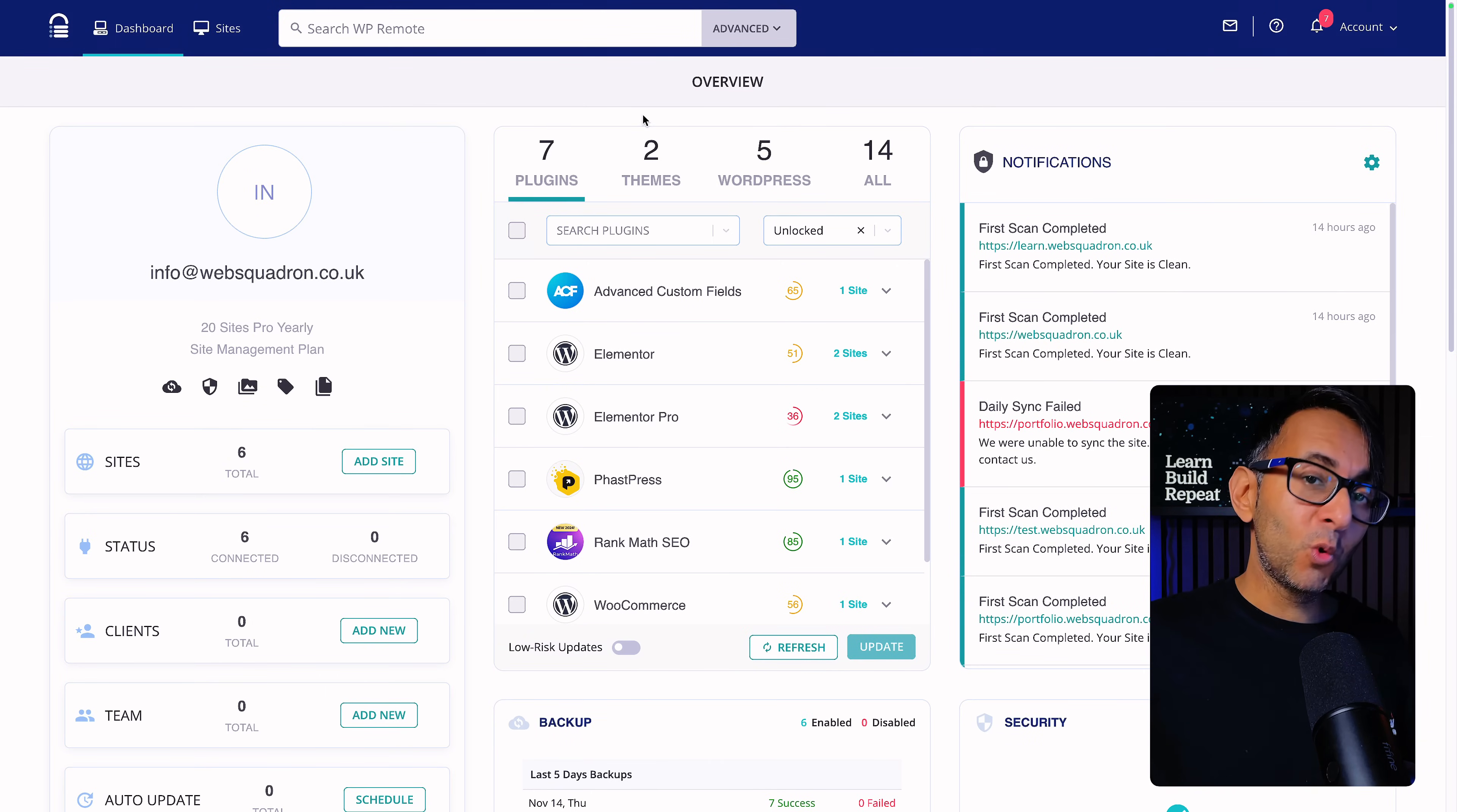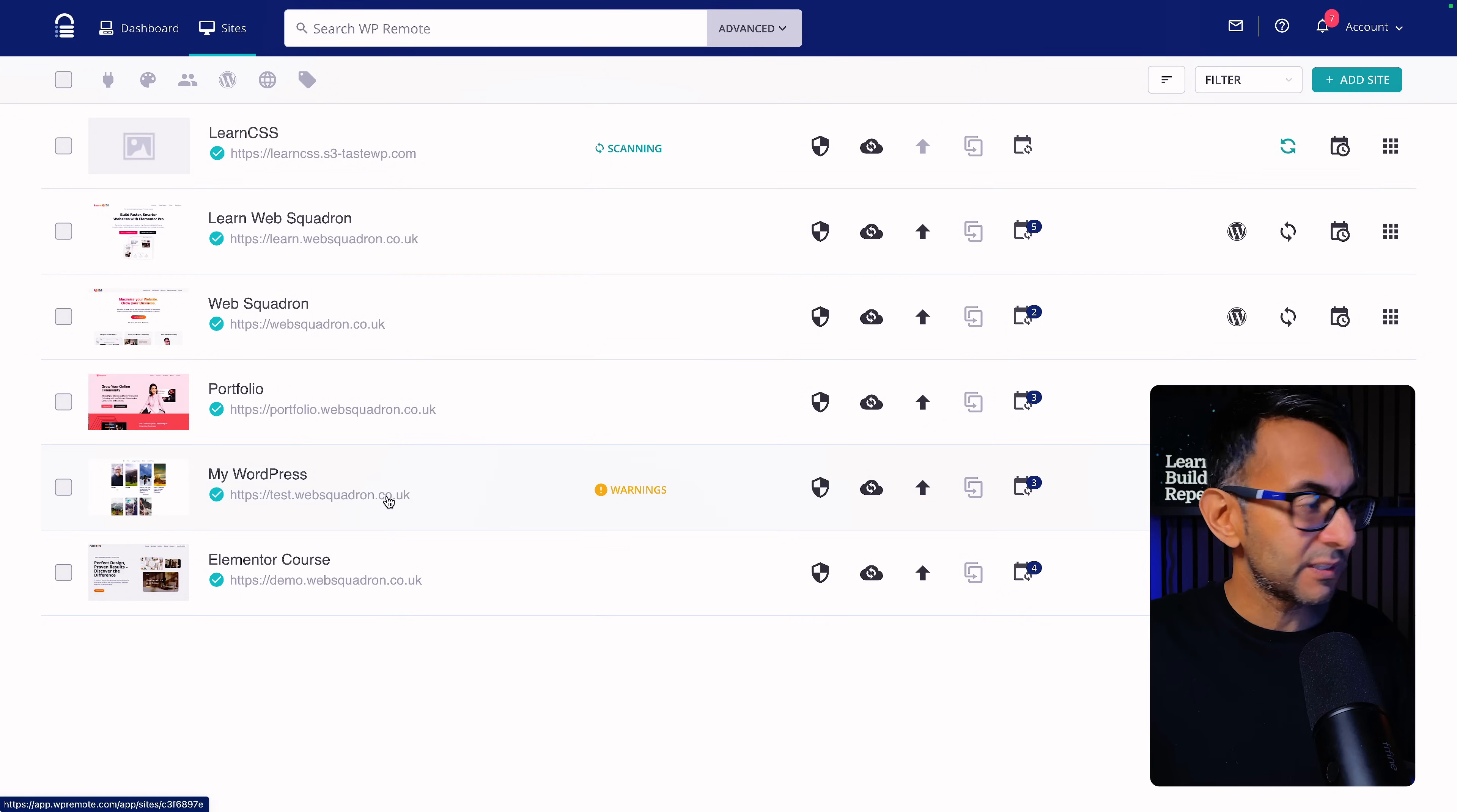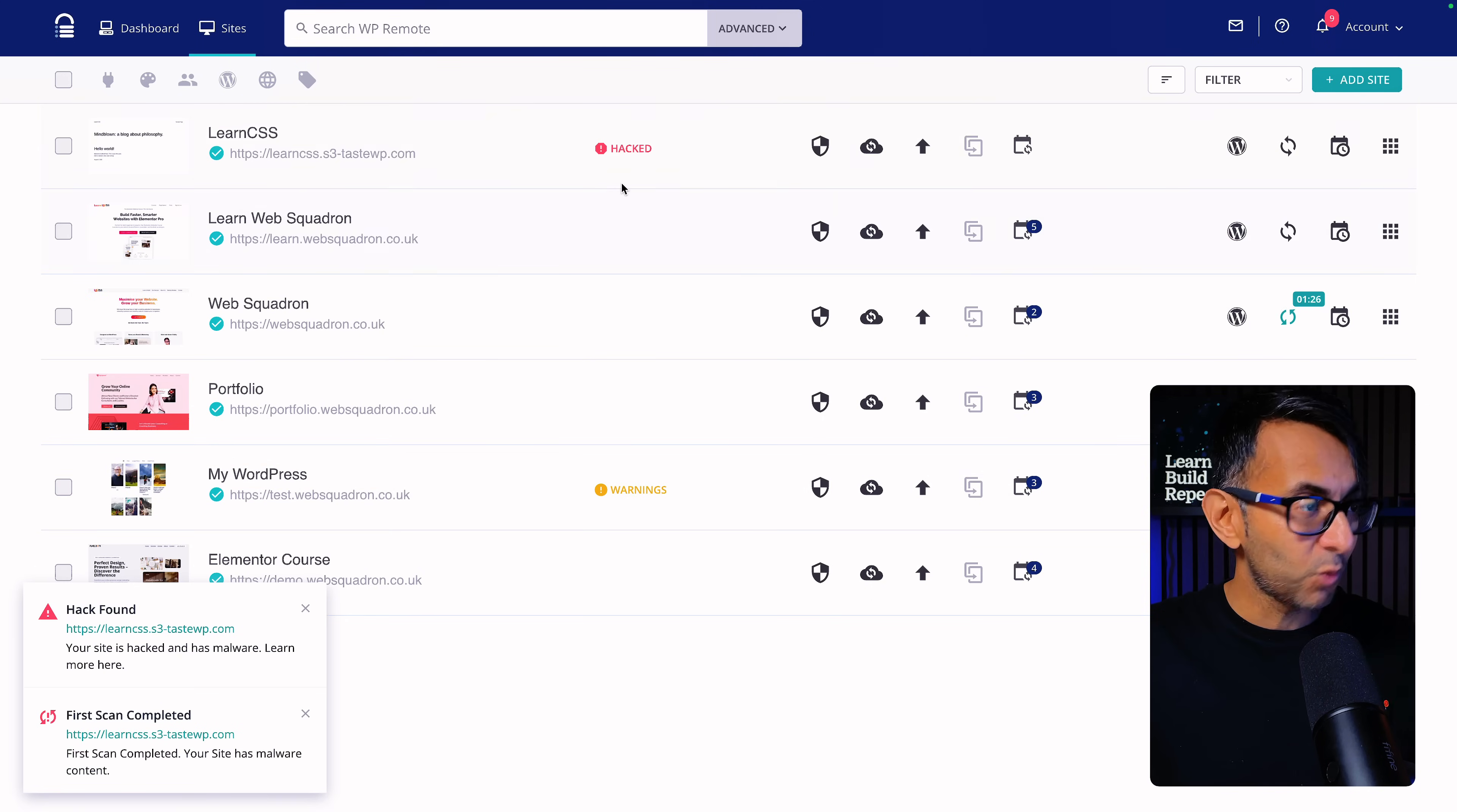Let me now do a quick walkthrough of WP Remote. I've already upgraded to the 20 sites pro plan and I would not have done that if I was not convinced, believe me. This is the centralized dashboard and I've got six websites on here at the moment. I will very quickly go through what we have. You can see that it says hacked for one of them and over here we have warnings. I'm going to come back and show you what we do about that.